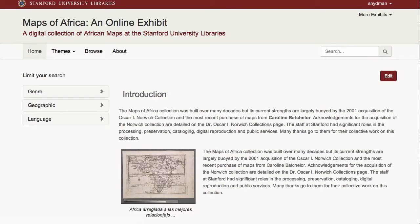This is a demonstration of Spotlight, an innovative solution that enables libraries and other cultural heritage institutions to highlight their digital collections and build online exhibits from content in their repositories.